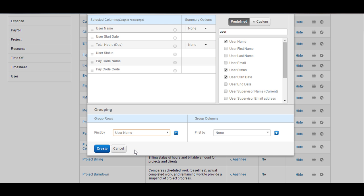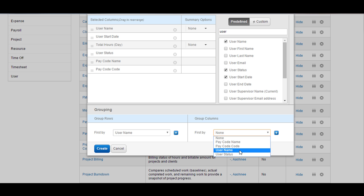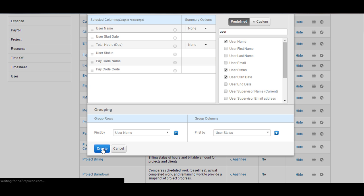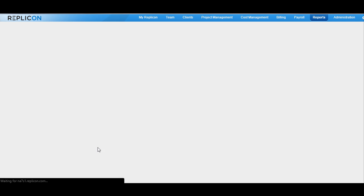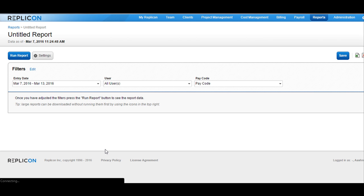In a similar way, you can group the columns. Click on the drop-down and it will show you the column fields that can be used for grouping. Choose the one that you would like and then click on create. The report will be created then.